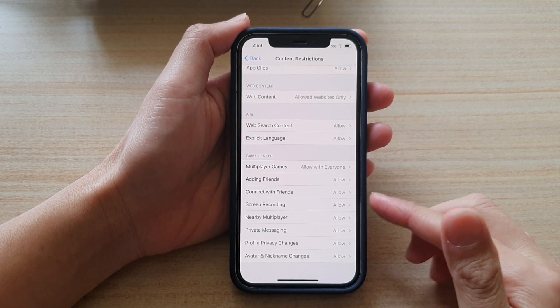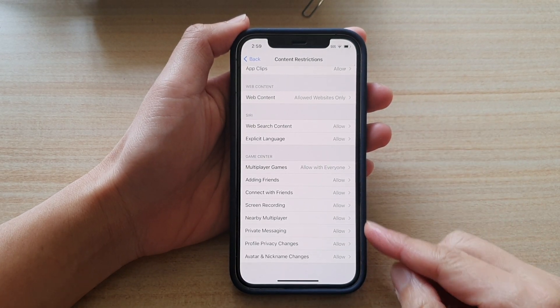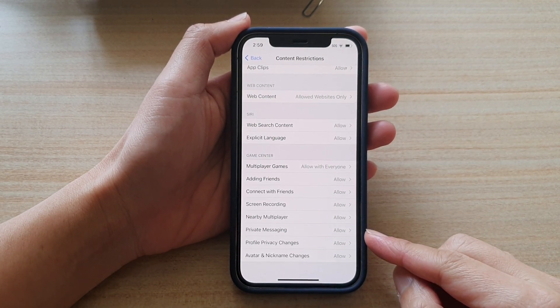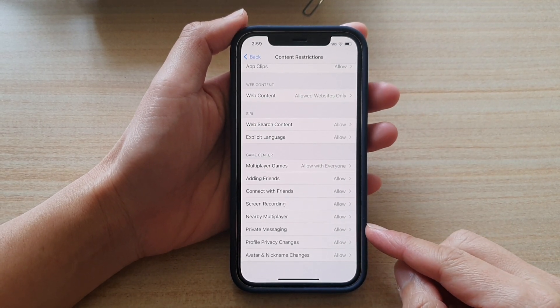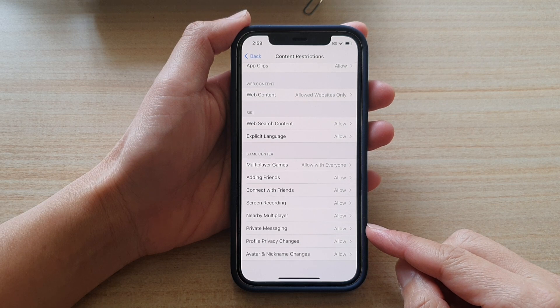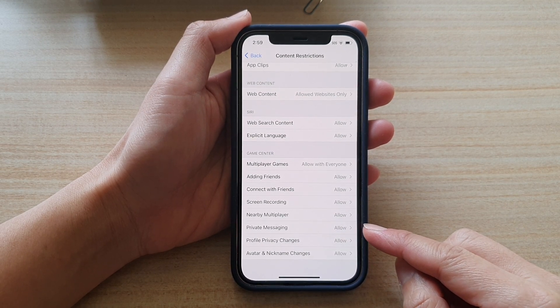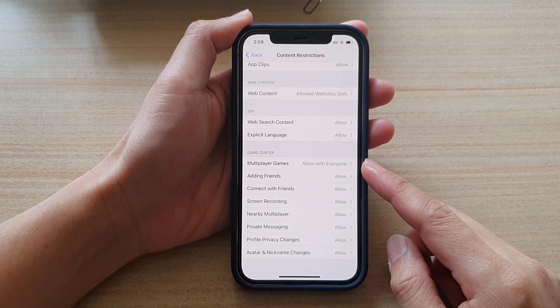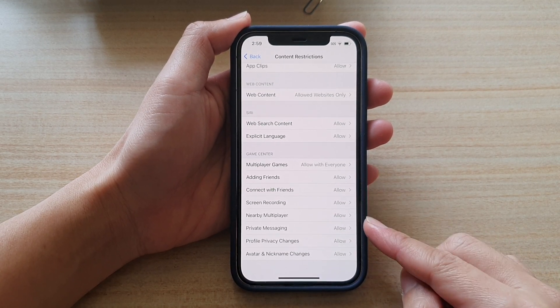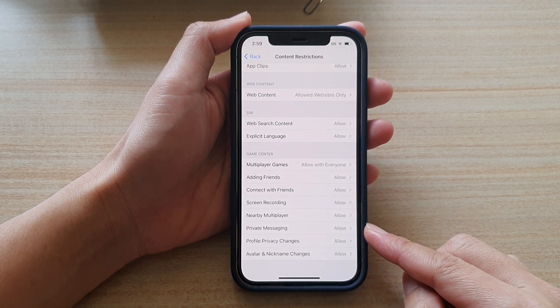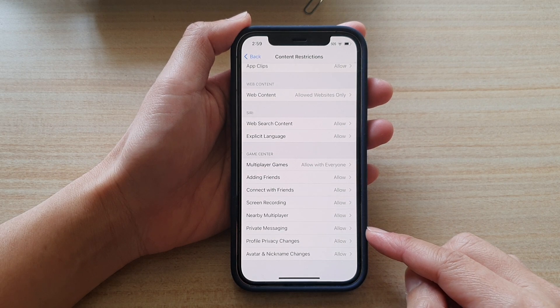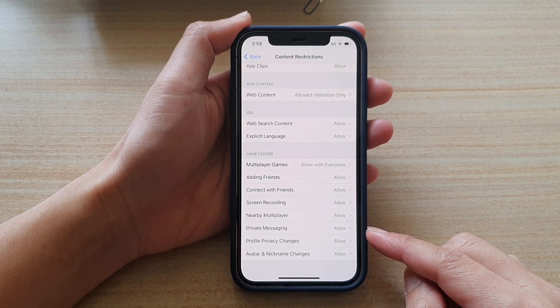Hi, in this video we're going to take a look at how you can allow or don't allow private messaging in Game Center on iPhone 12 running iOS 14.